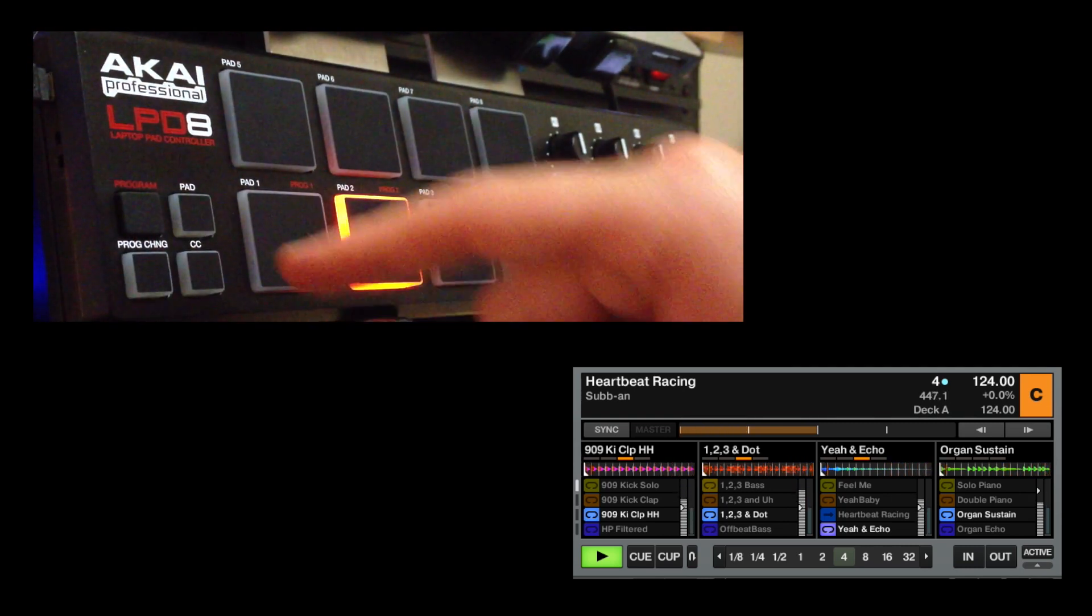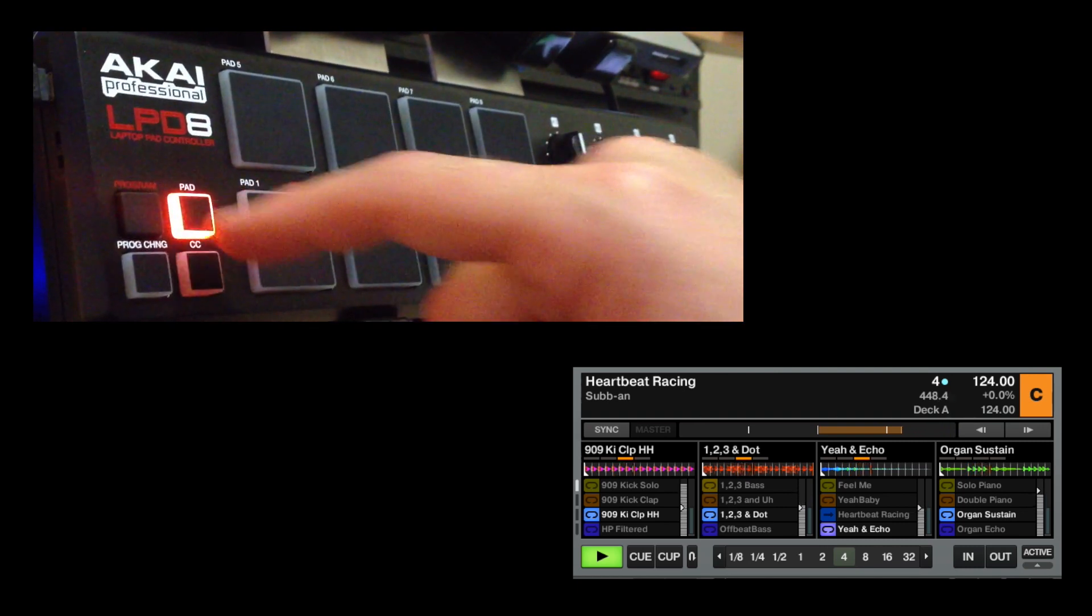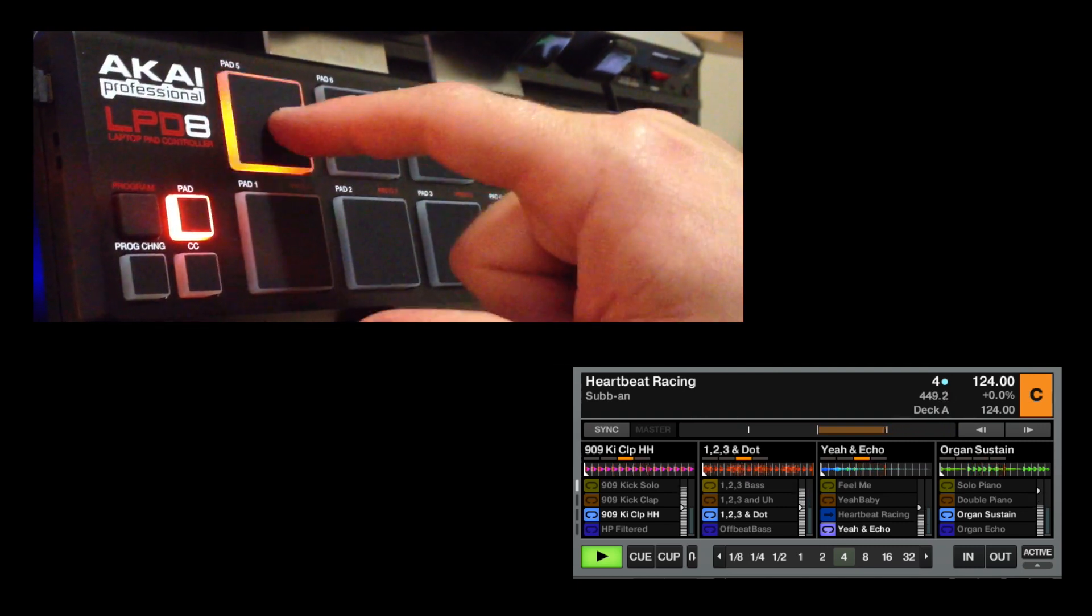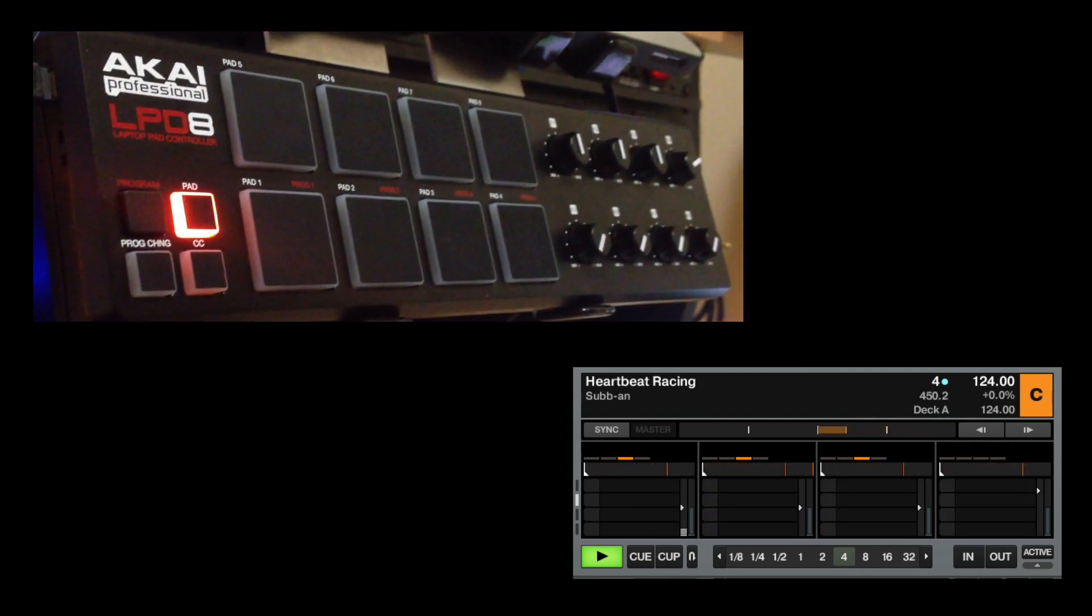So again press program, and then choose pad. We have nothing loaded, so it will stop.